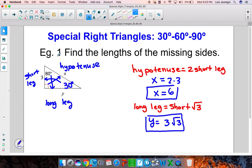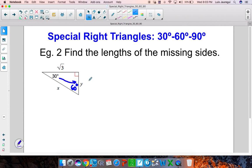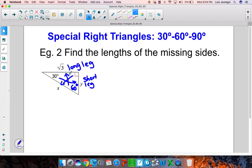Let's see another example — example 2, find the lengths of the missing sides. Let me go ahead and label the parts here. This is a 30 degree angle, that's a 90 degree angle, and since the sum of interior angles in Euclidean geometry is 180, this must be 60. Keep in mind that the side across from your 30 degree angle is going to be your short leg, and the one across from your 60 degree angle will be your long leg.